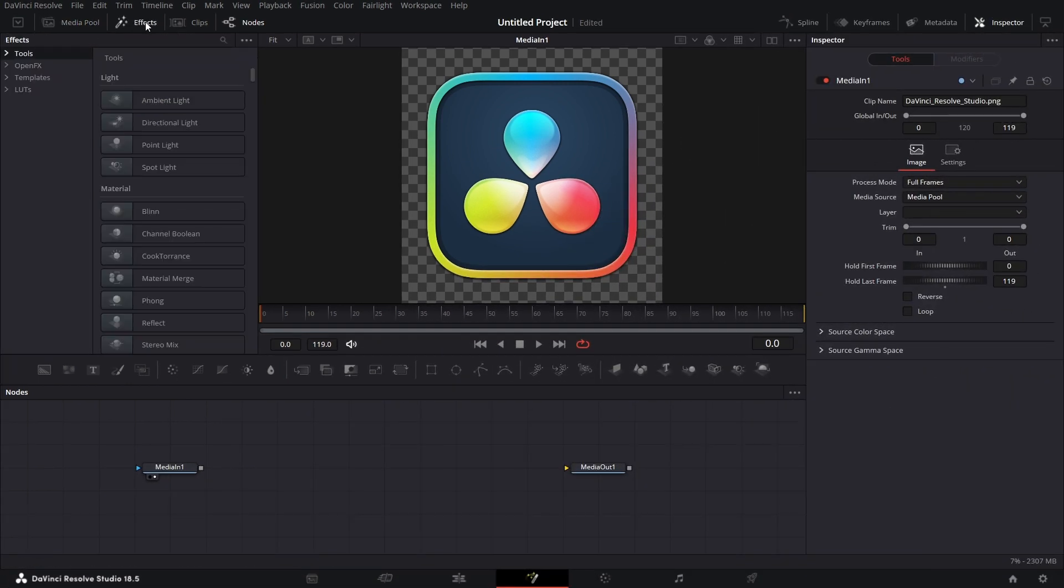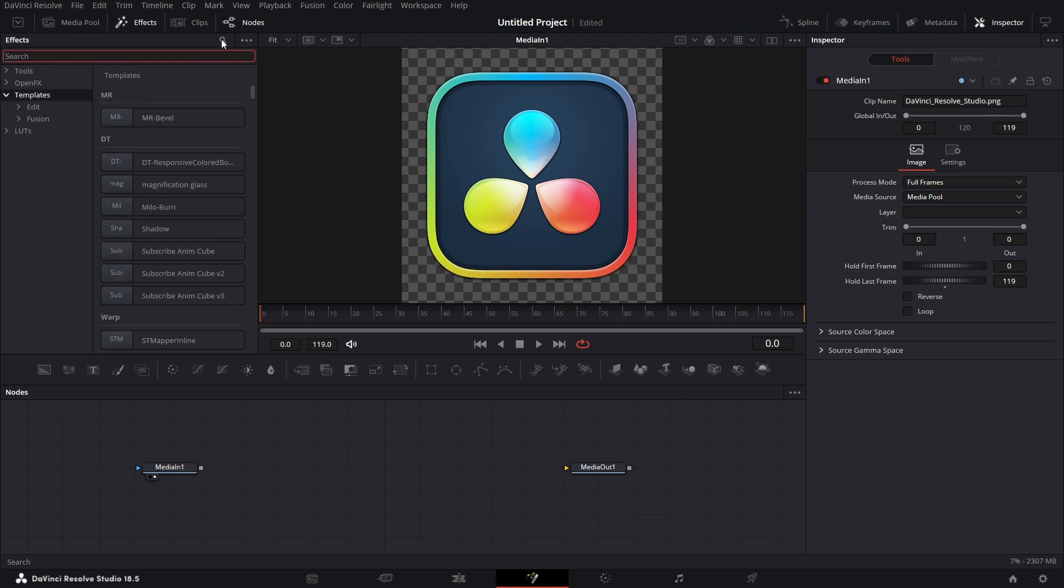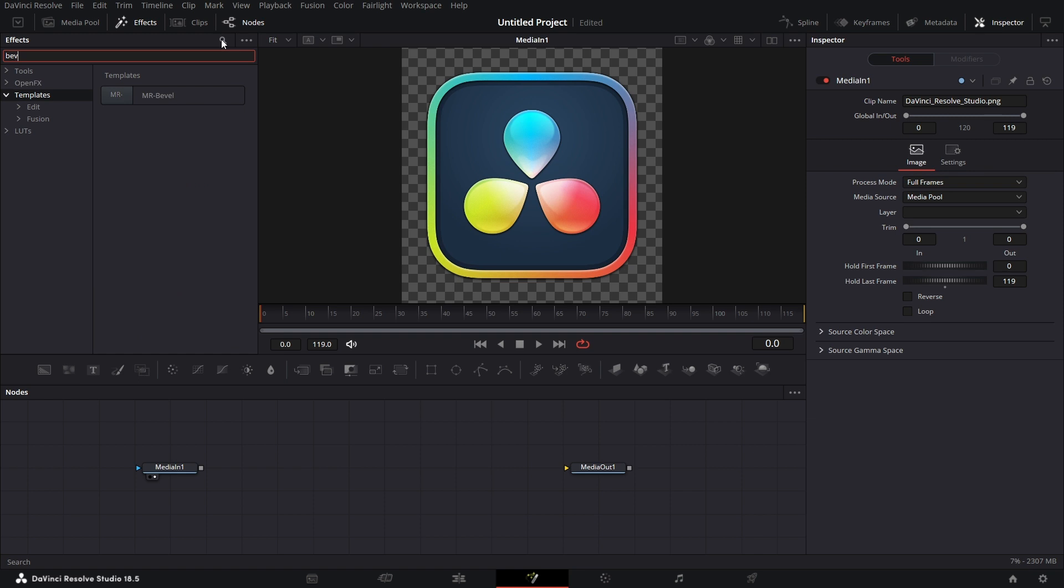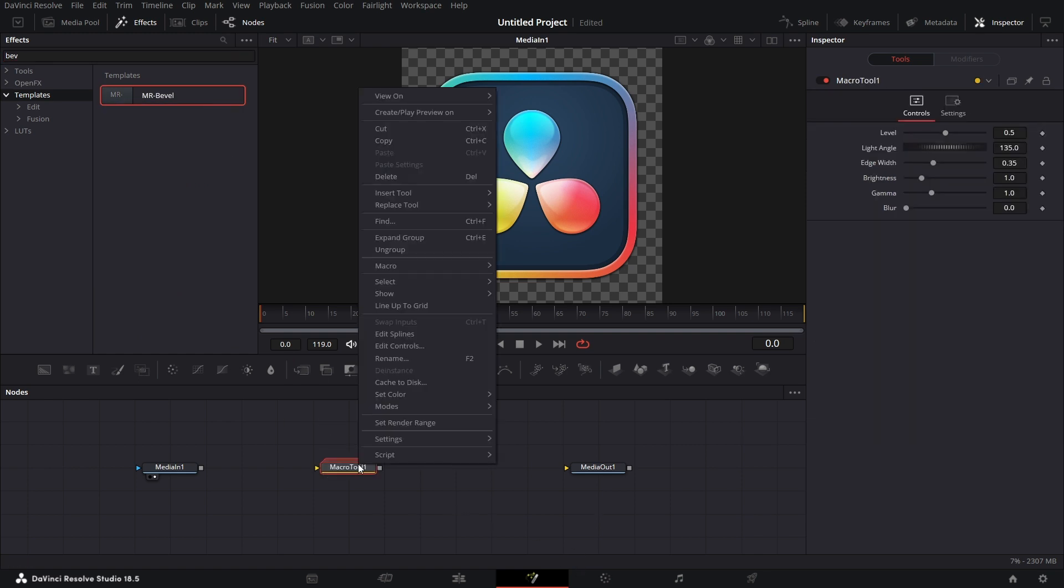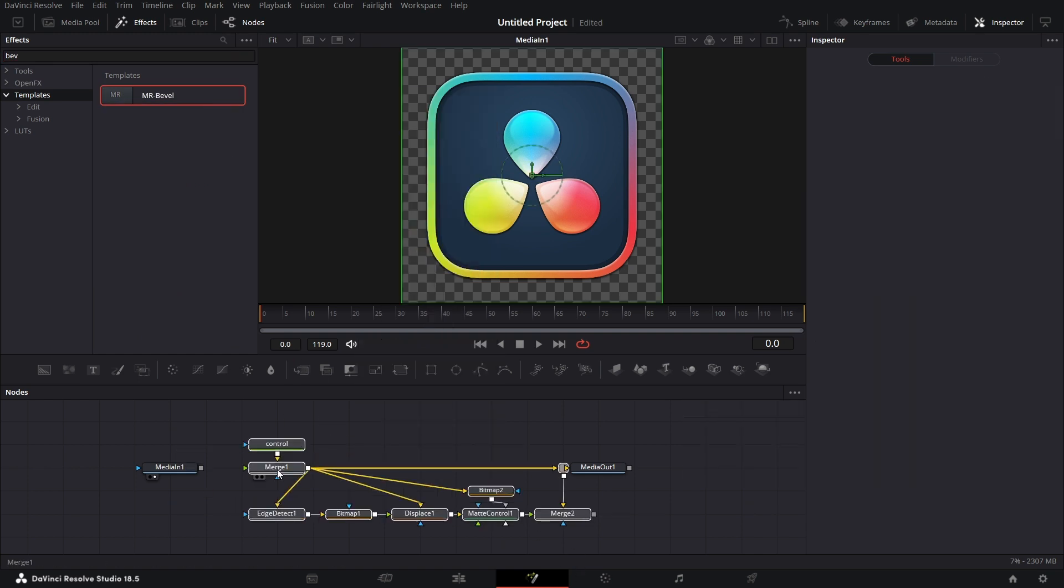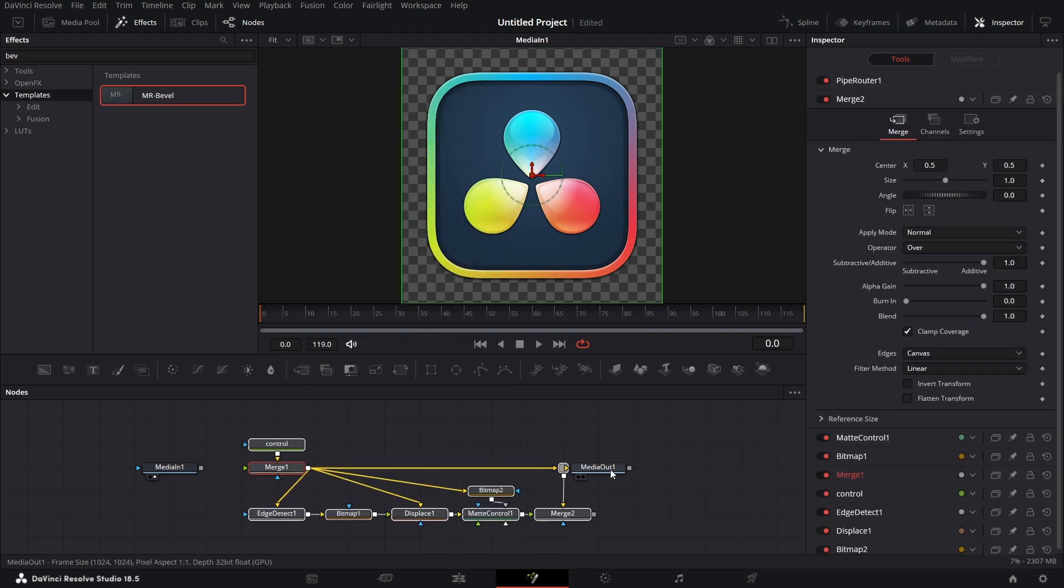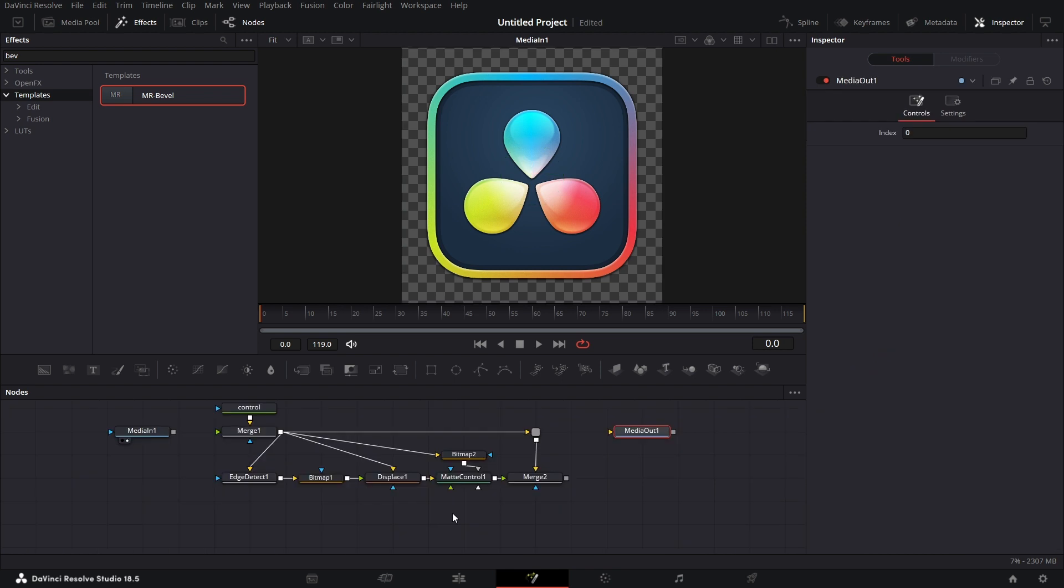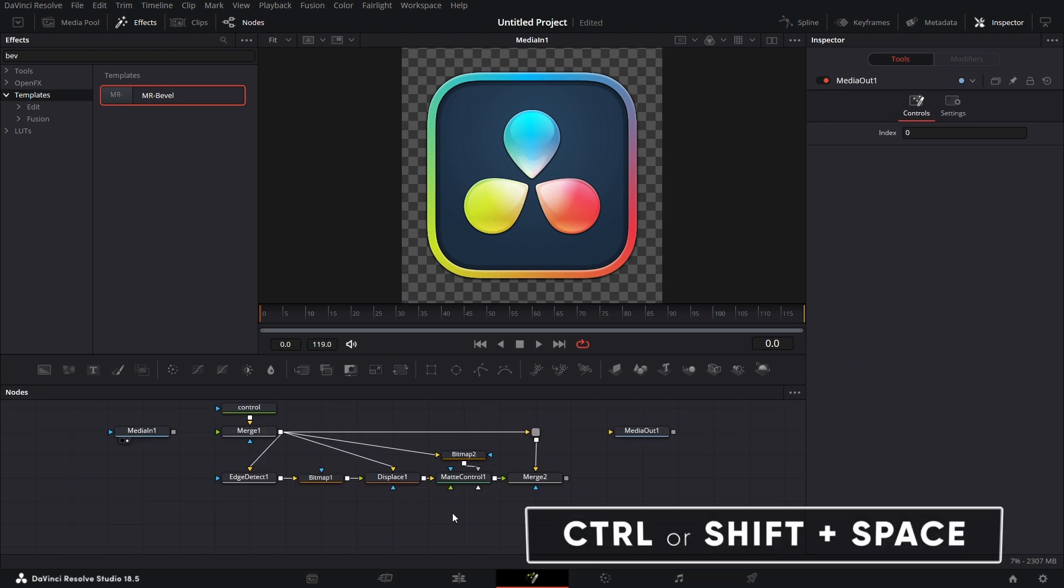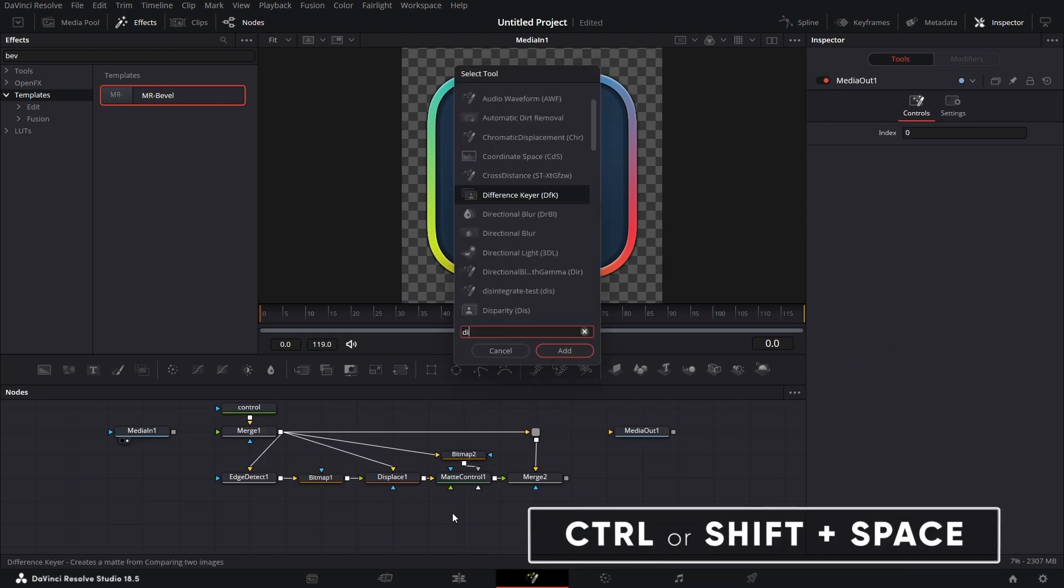Go to Effects. Under Effects, expand Templates. Then under Templates, click on Search. Let's just type Bevel. Let's drag that to the node grid. Right-click on it and ungroup it. Now that's ungrouped. Bring in a Displace node. Shift-spacebar. Displace node.